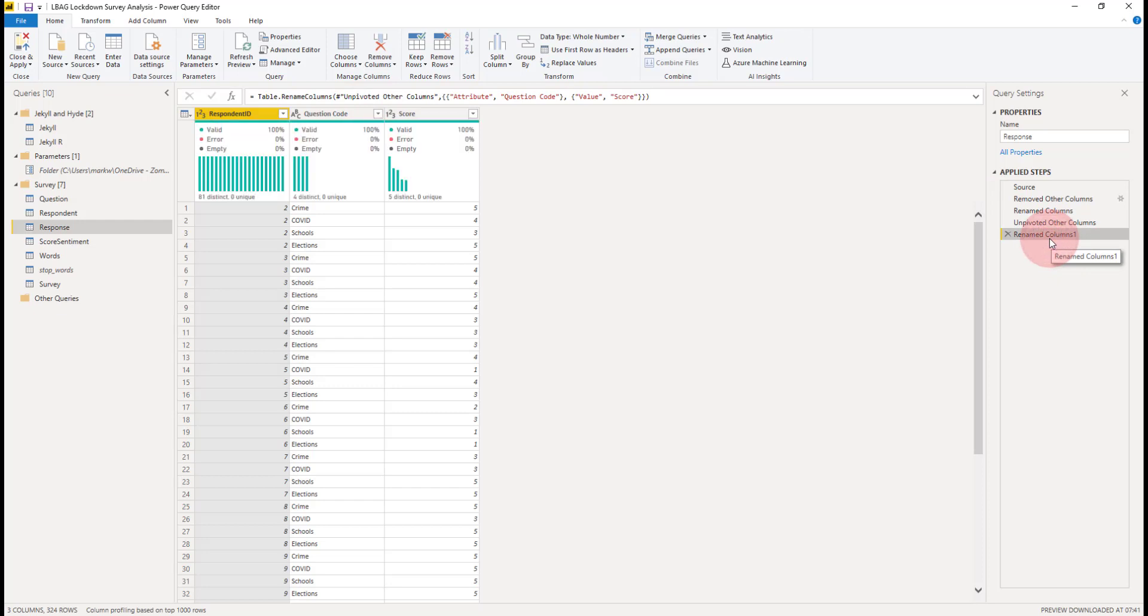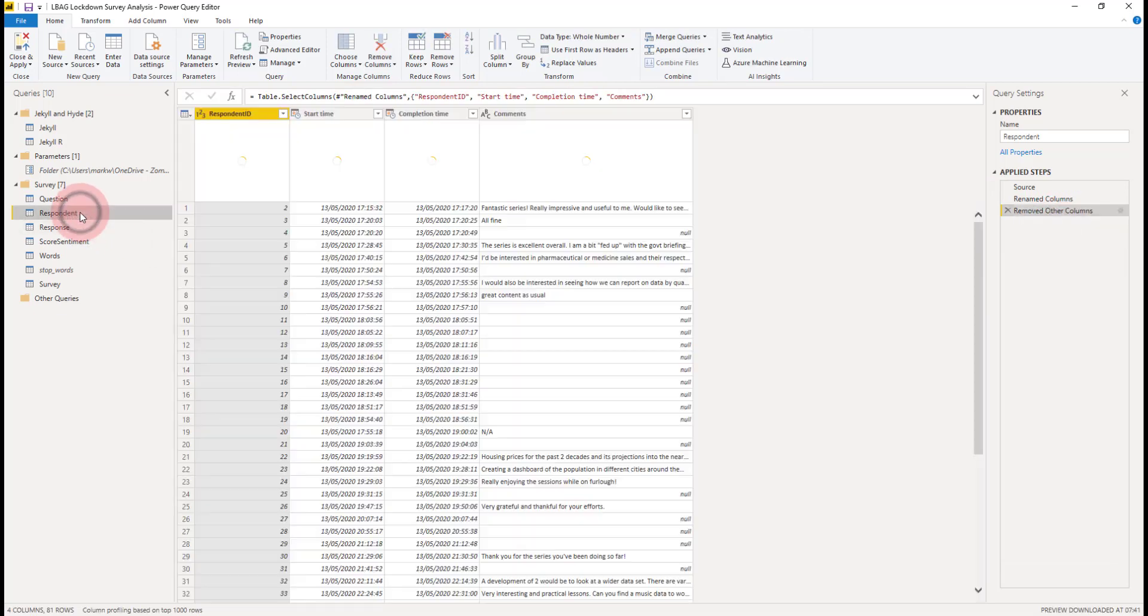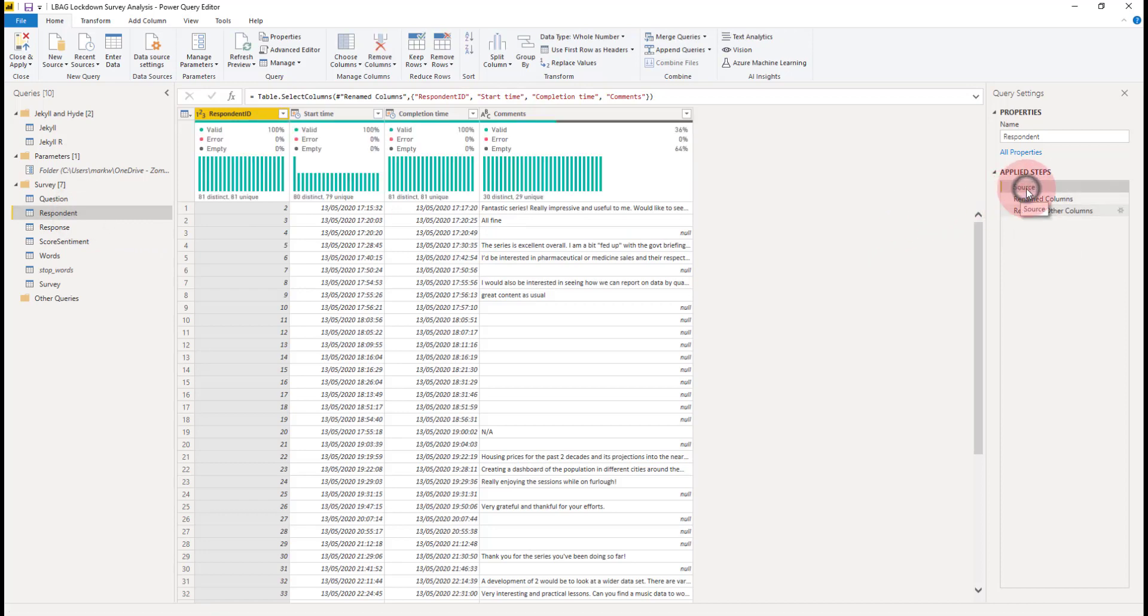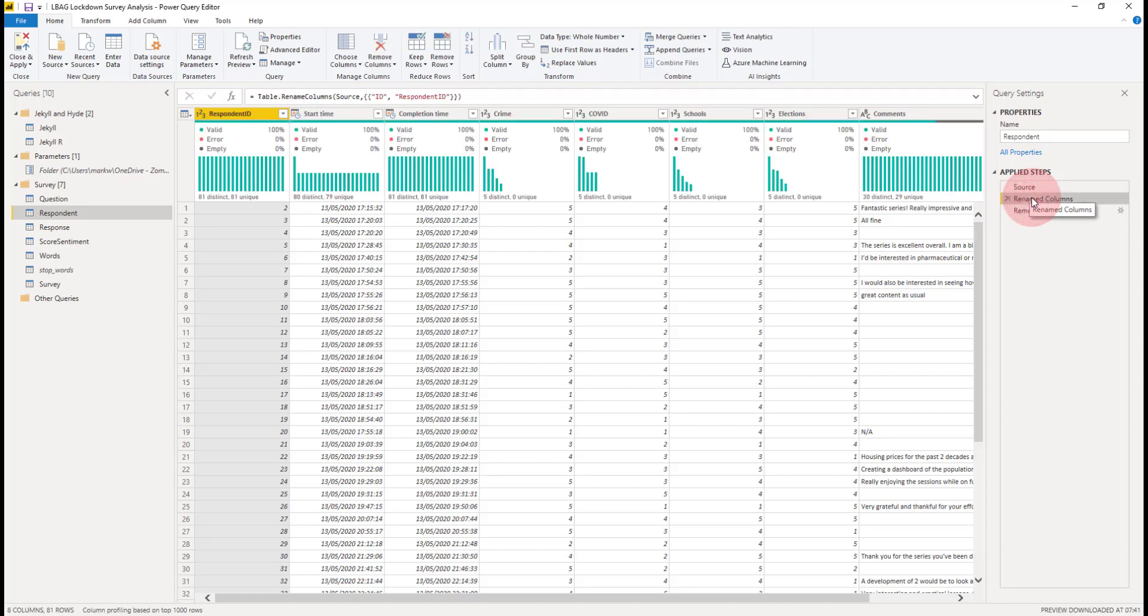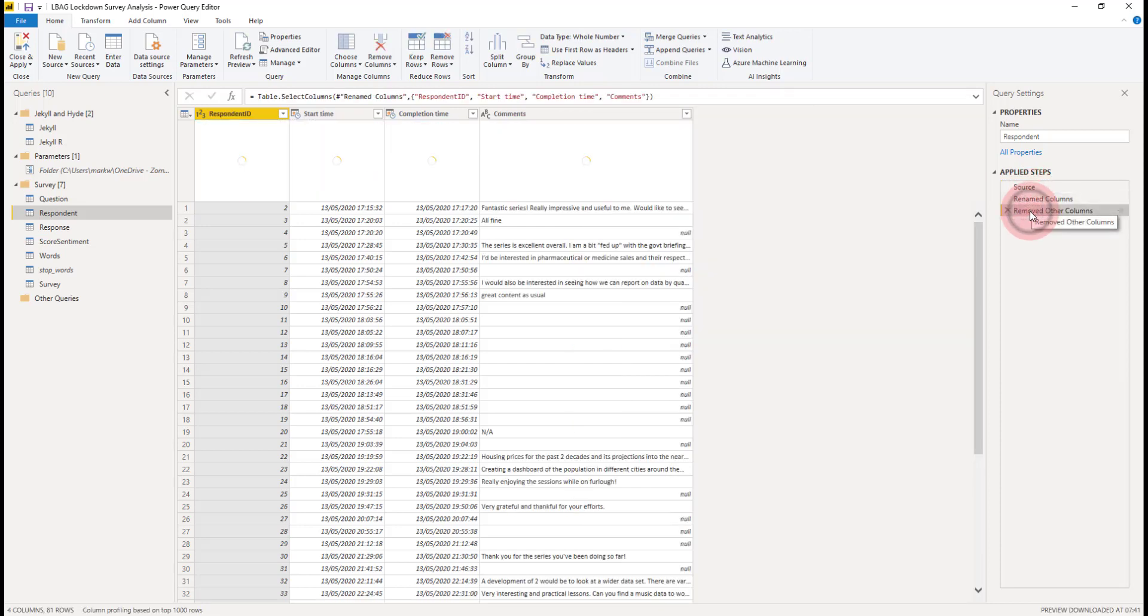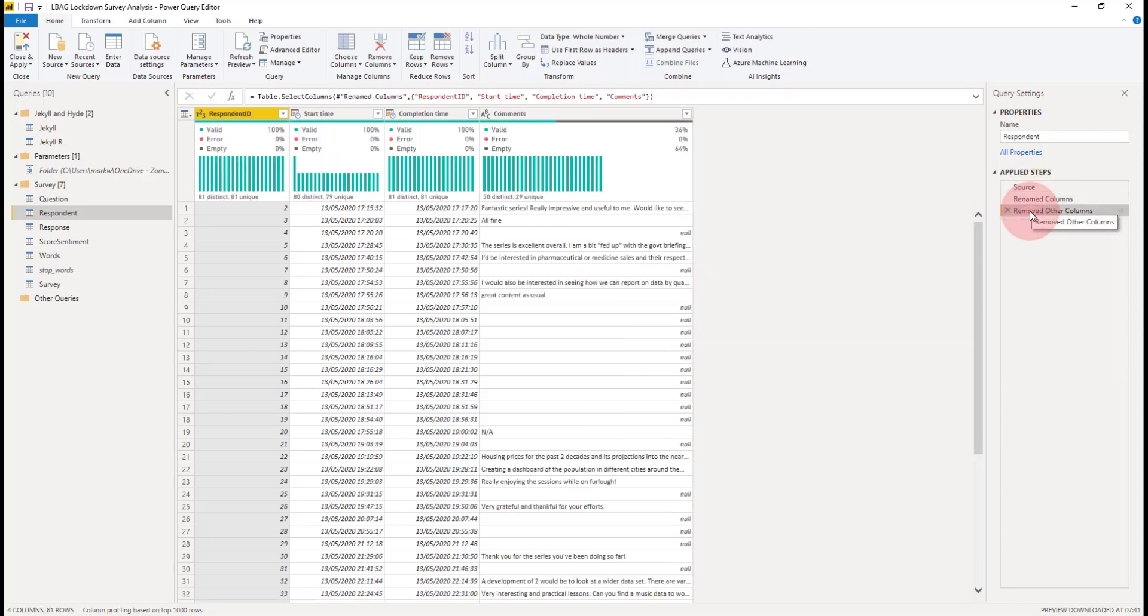I also created this respondent table in a very similar way. I again referenced the survey table. That's a copy. I renamed ID to respondent ID and then I removed those question rating columns. So we've got the other columns there.